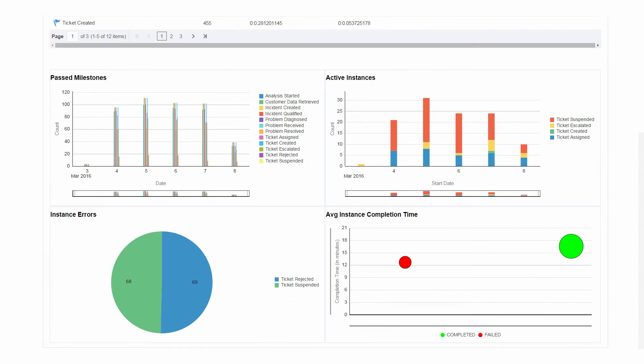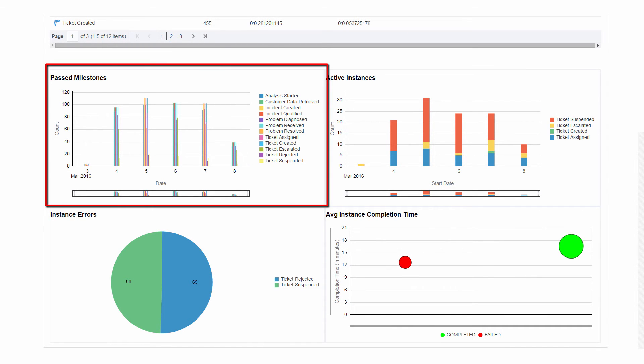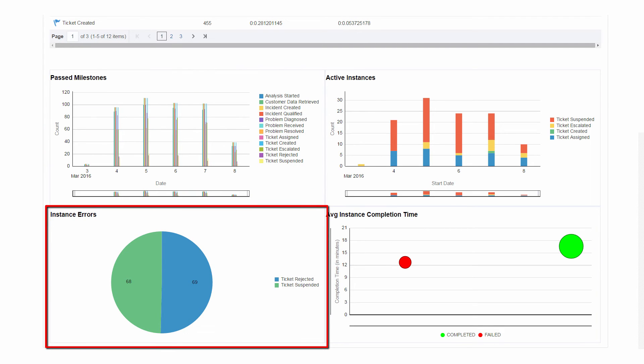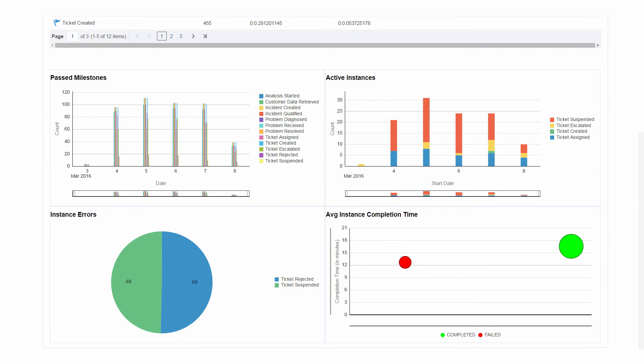The pre-configured dashboards also show you which milestones have been passed most often on each day and all errors that have occurred over the filter span.